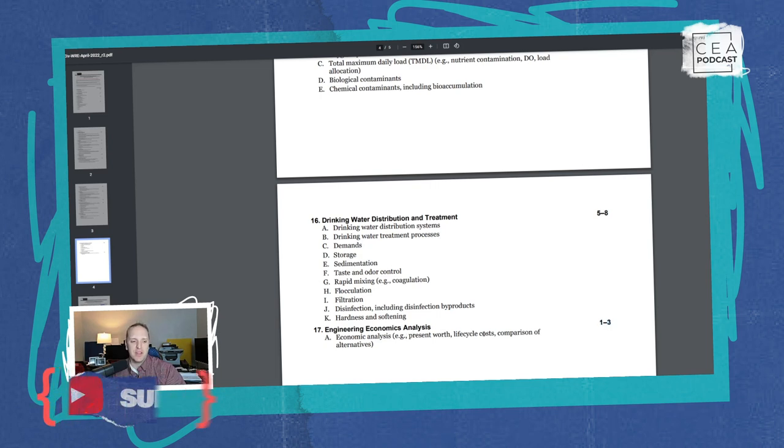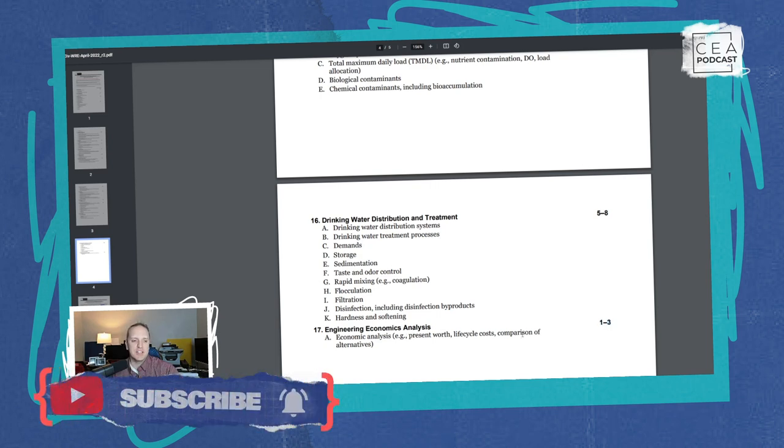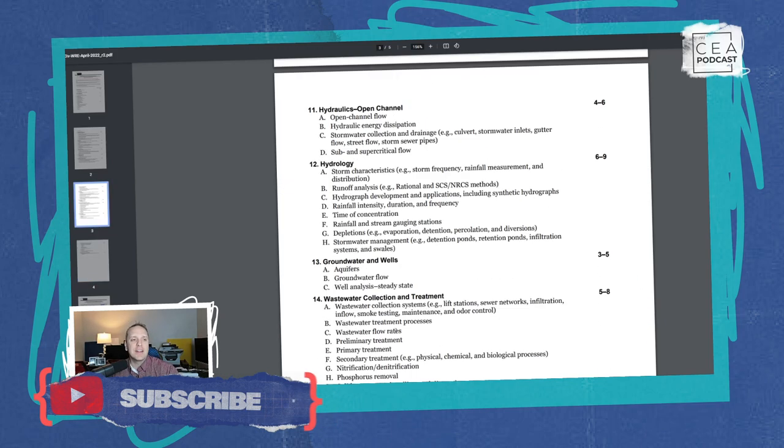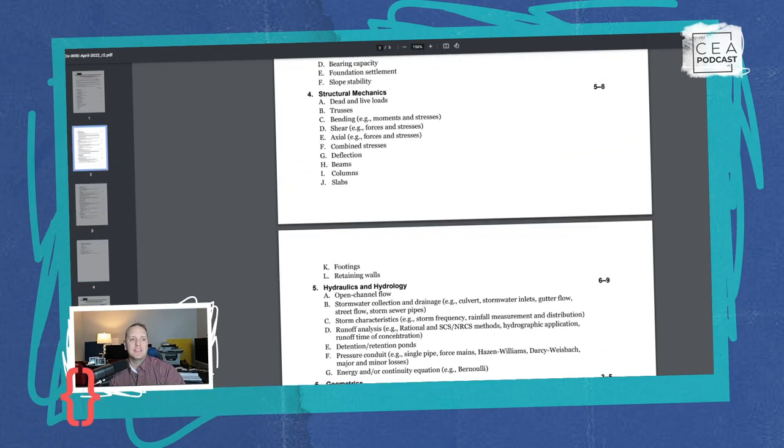Section sixteen, Drinking Water Distribution and Treatment: five to eight questions on distribution systems, treatment processes, demand, storage, sedimentation, taste and odor control, rapid mixing, flocculation, filtration, disinfection including disinfection byproducts, and hardness and softening. Section seventeen, Engineering Economics: one to three questions on present worth, life cycle analysis, and comparison of alternatives. That rounds out the entire specification — build your study schedule around these topics.